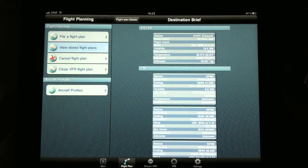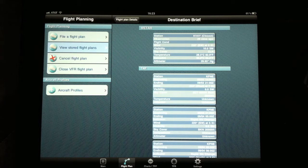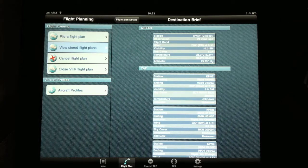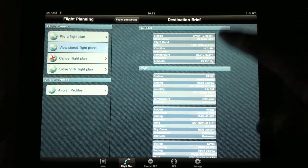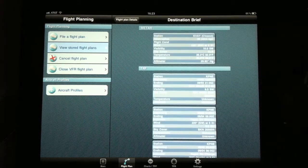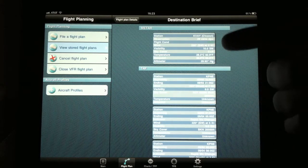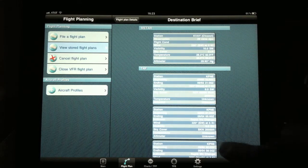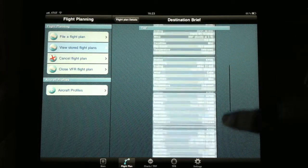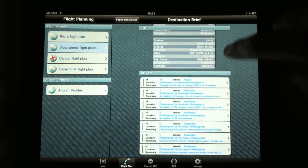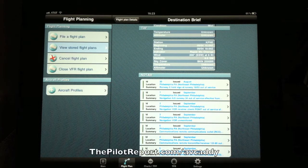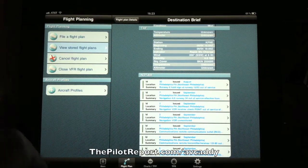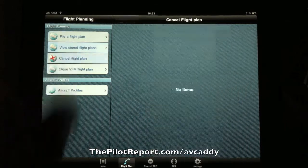Now that I fast forward through that excruciatingly long load time, and I'll tell you at this point it was over 45 seconds using high speed Wi-Fi not the 3G network. What you're going to get is the information for my point of arrival which is Northeast Philly Airport. It's going to give you your METAR, the TAFs, and followed at the bottom by any NOTAMs for the airport.